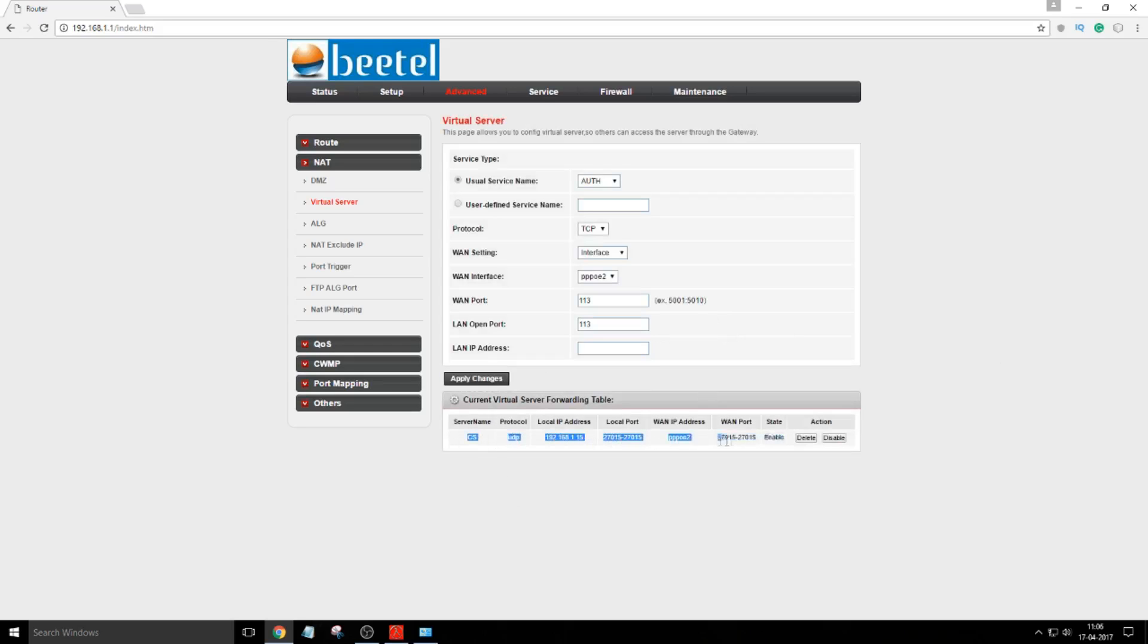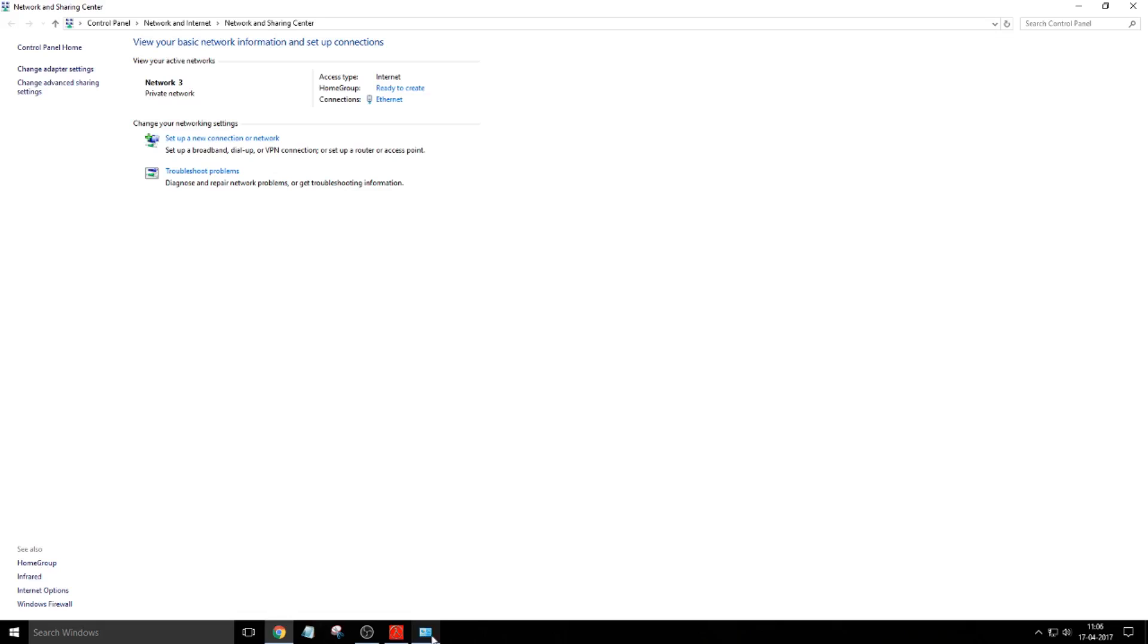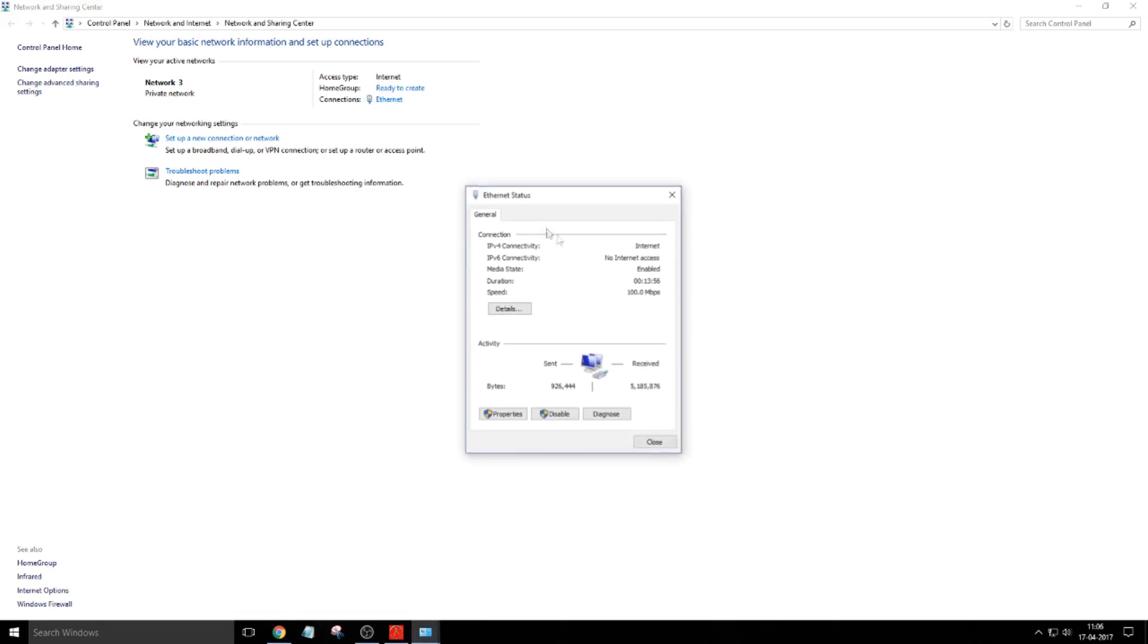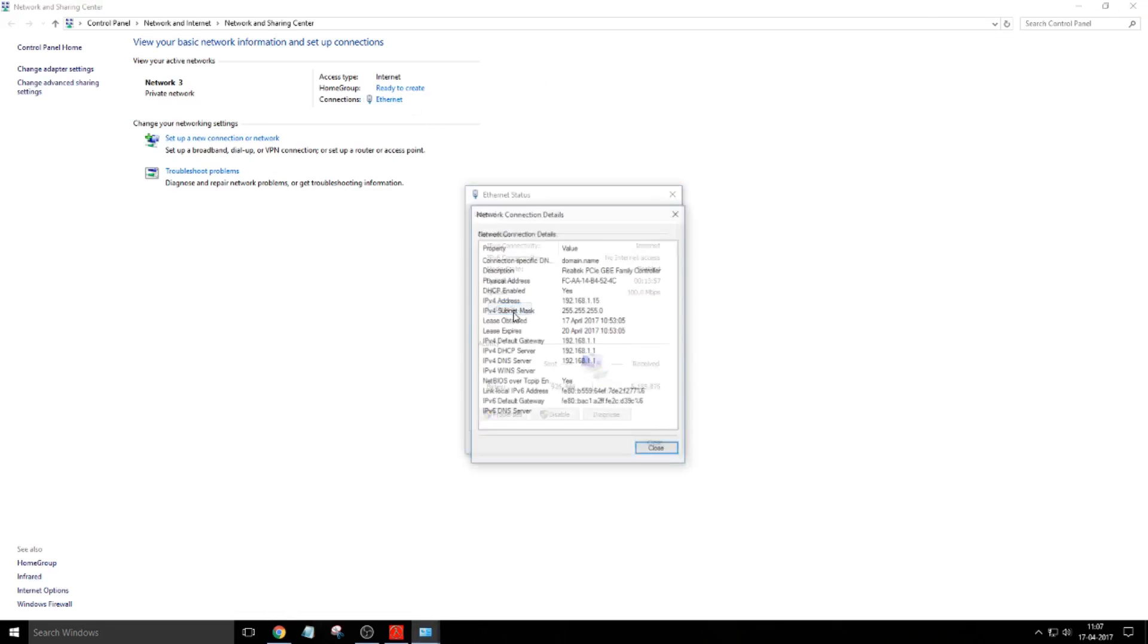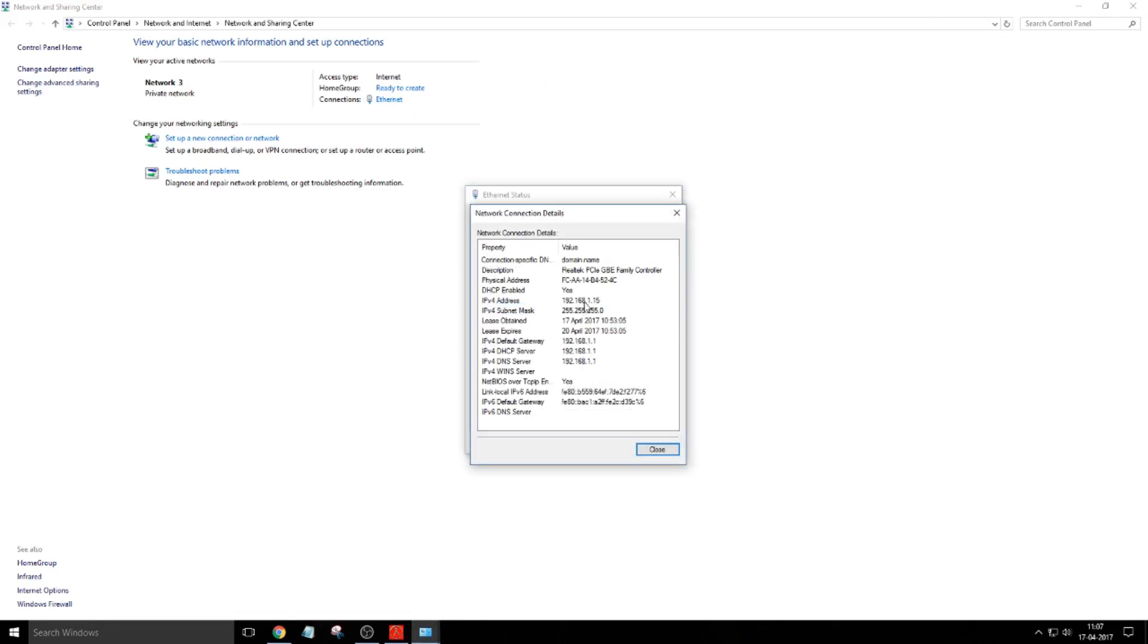Now I will click on apply changes. As you can see, the virtual server I have created has been created. Now let me tell you, this changes every one to two days. You must check before creating a virtual server.